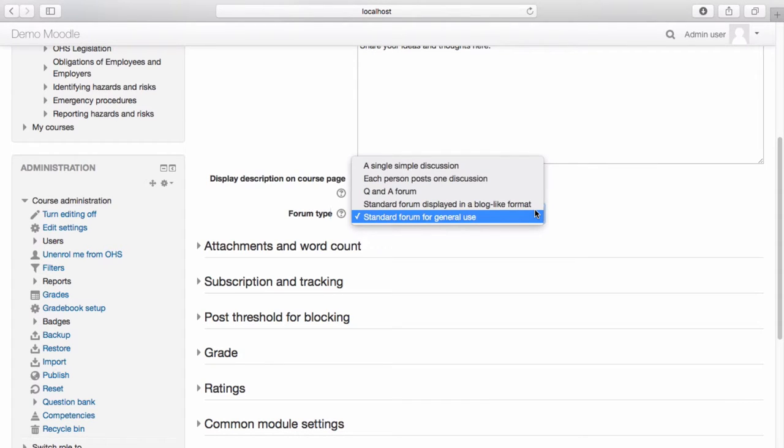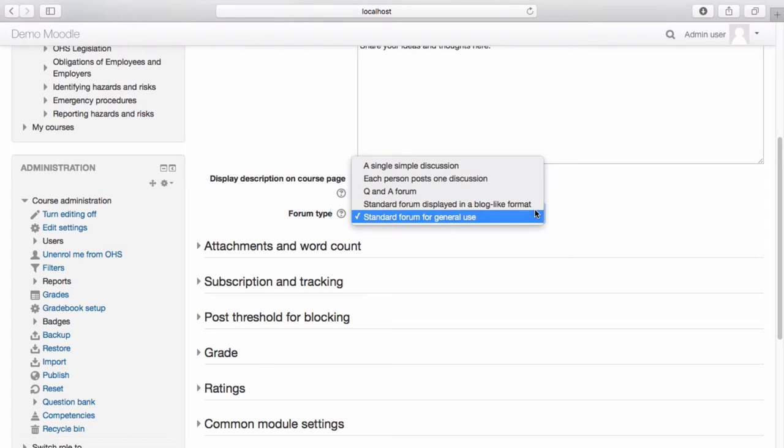Question and Answer forums ensure that students must post their perspective before viewing the posts of other users. A standard forum displayed in a blog-like format means that any participant can start a discussion and all topics will be loaded into one page.